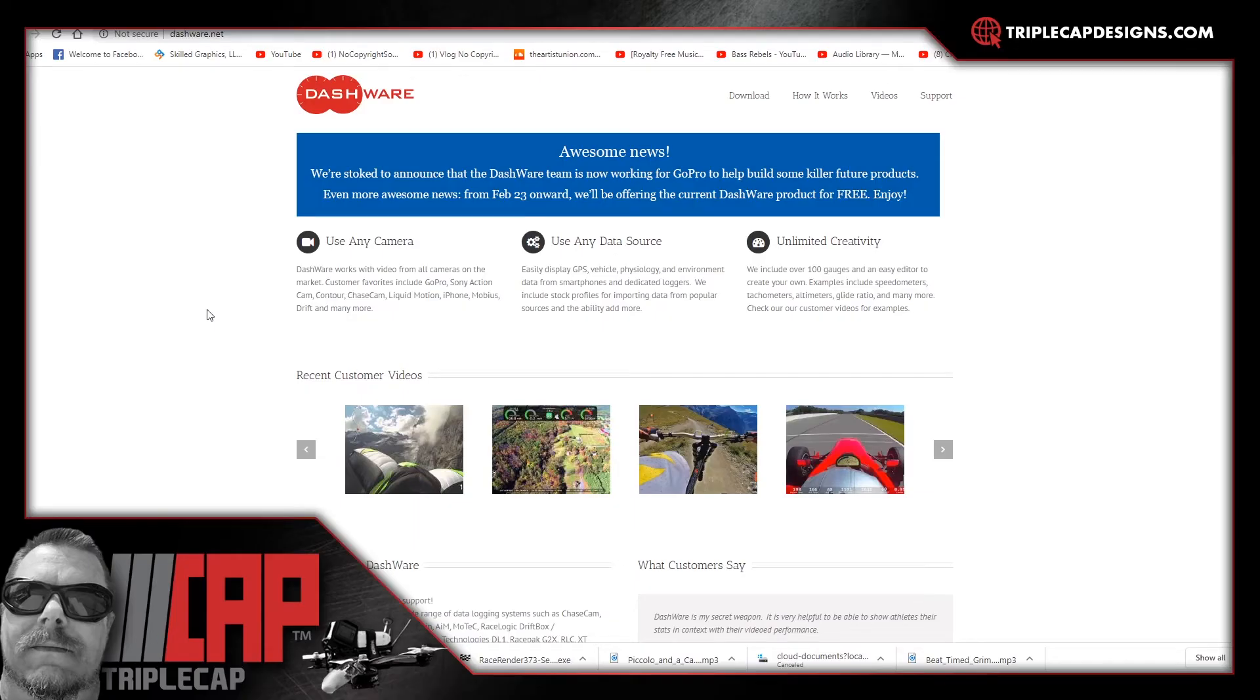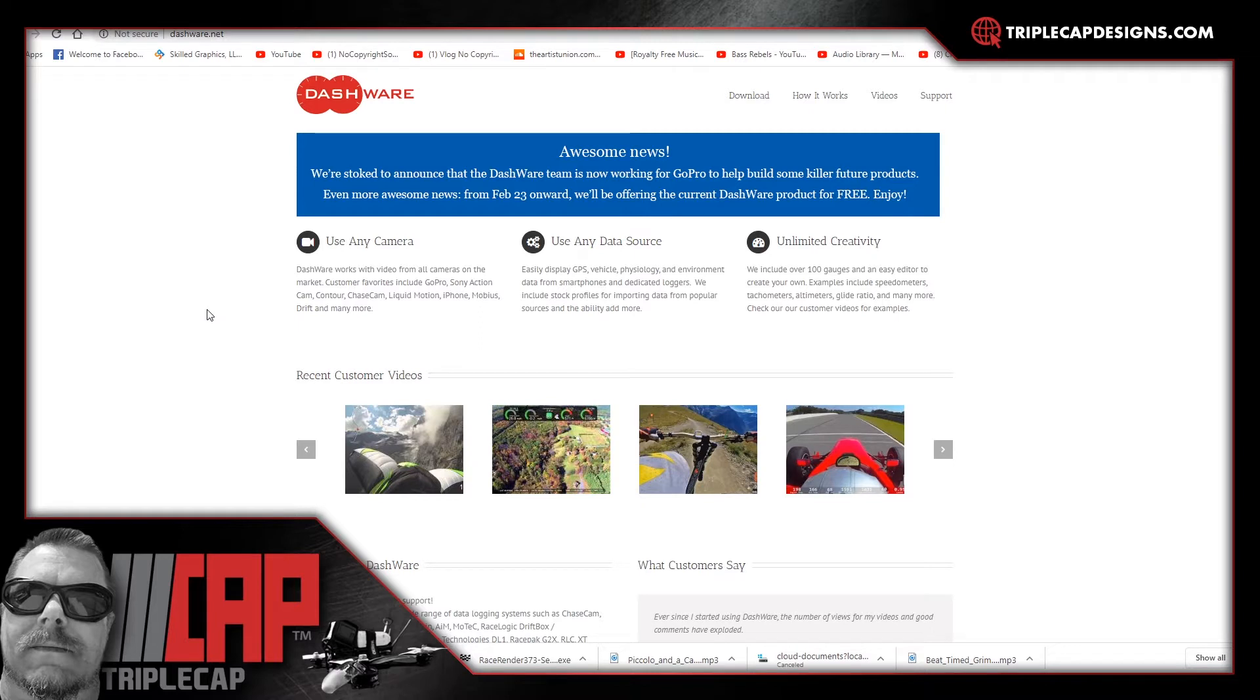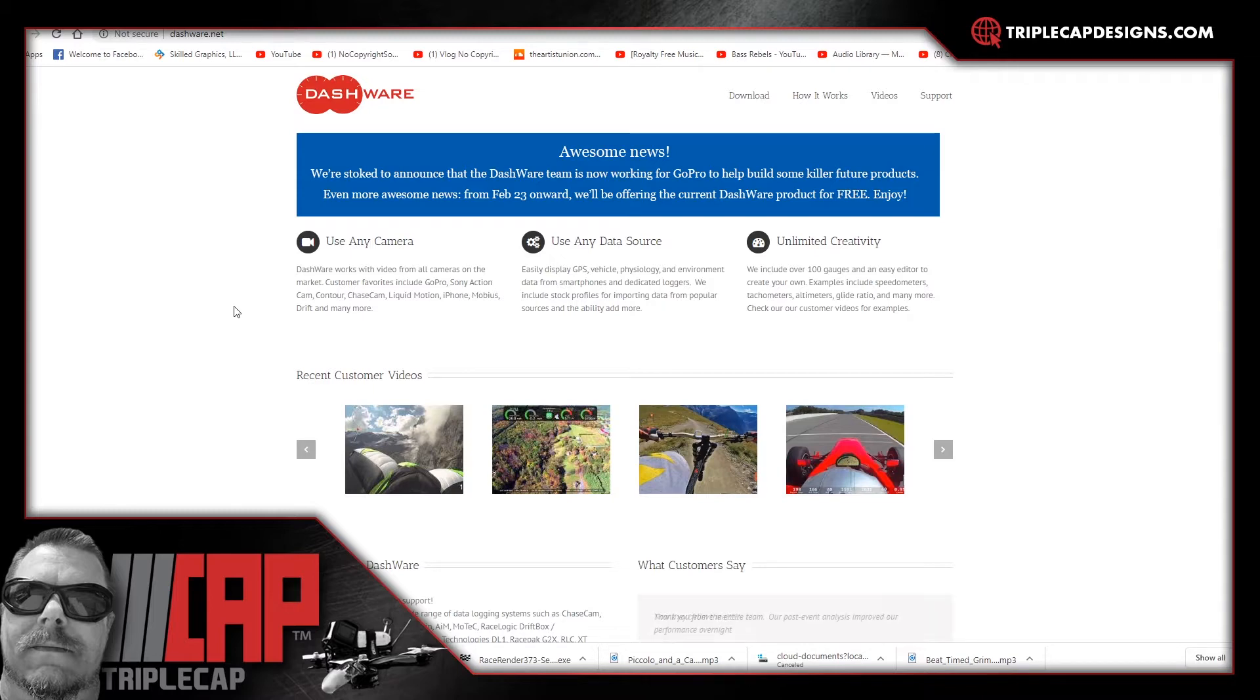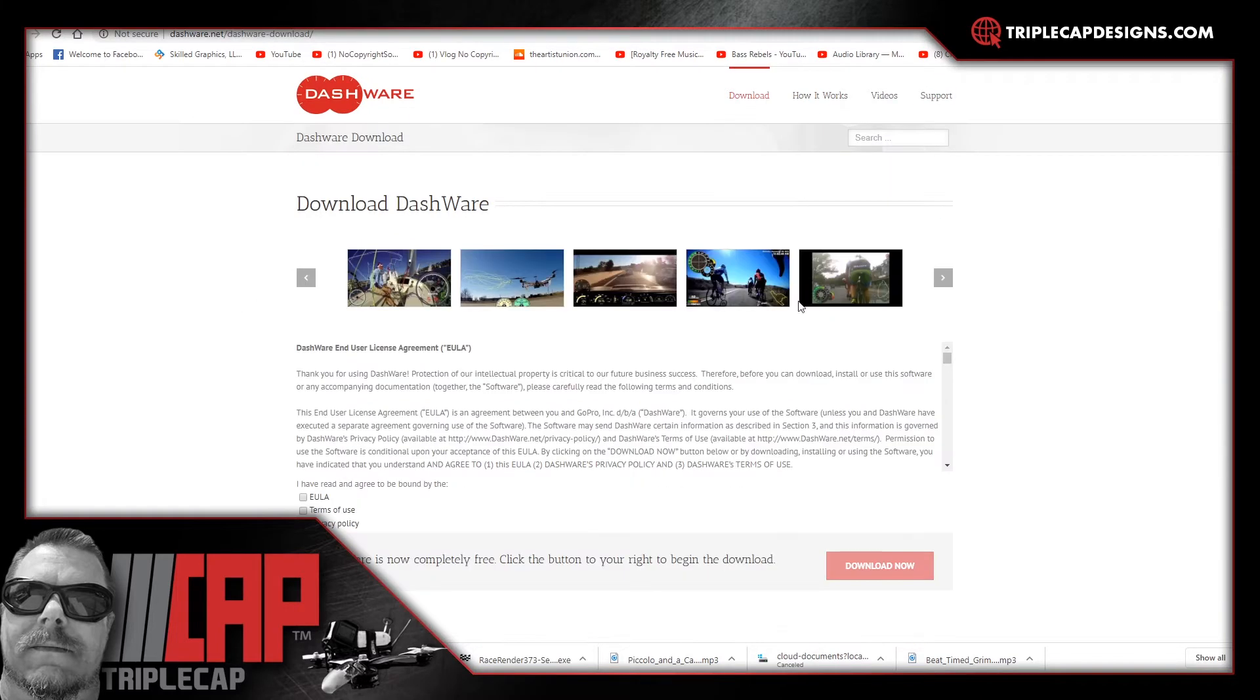All right, now that you've got your footage go ahead and save the files to your computer so that you can upload them into the software. Once you've got all of your footage imported you'll want to go to dashware.net. I'll put a link in the description but it's pretty simple, dashware.net. You want to go over to their download tab and agree to all of their terms and everything.